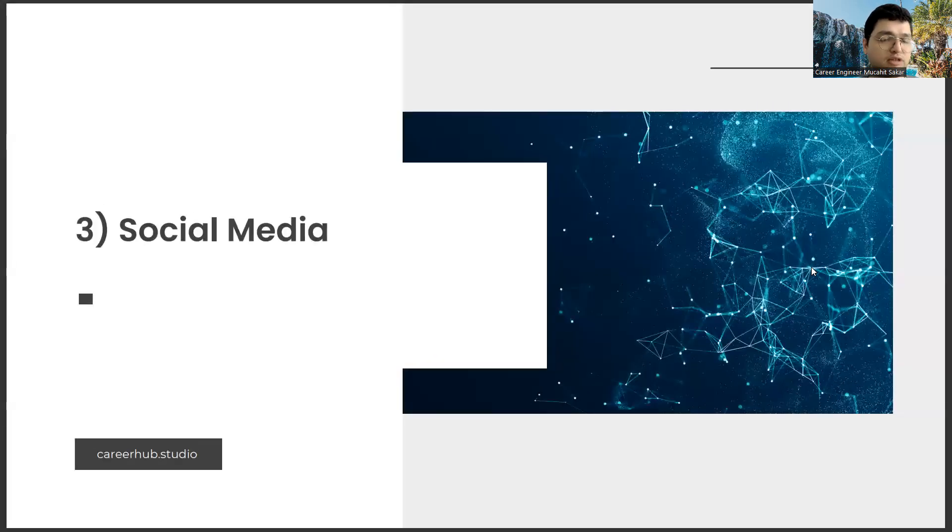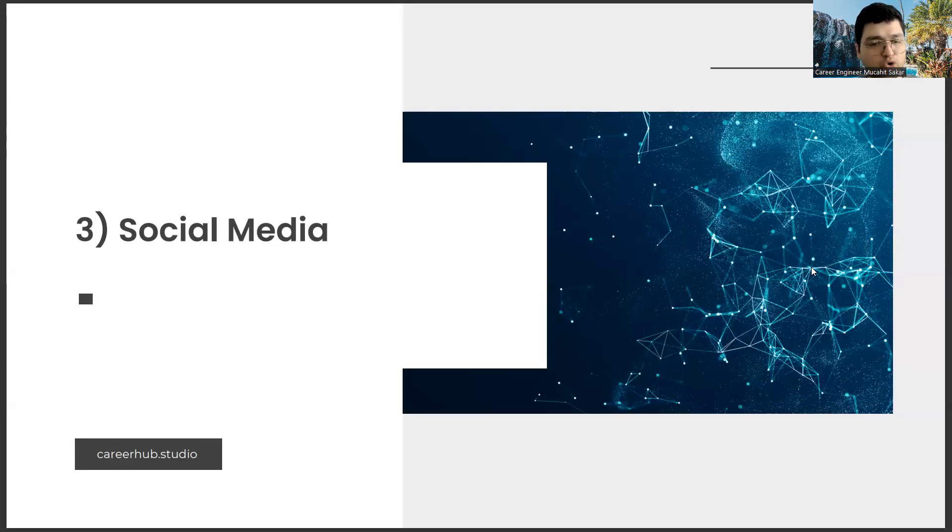Lastly, social media. Our third and last item is social media.